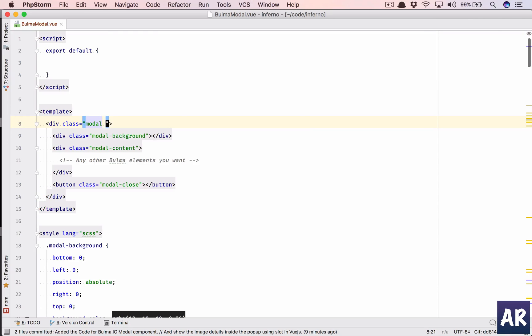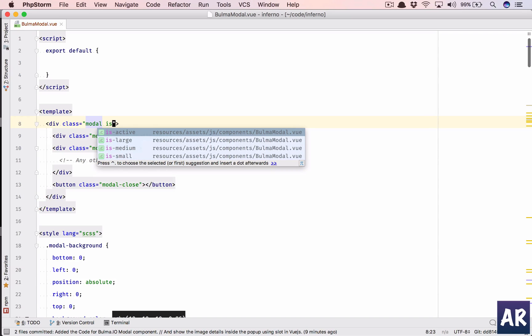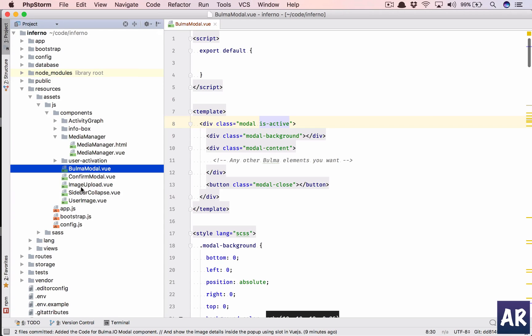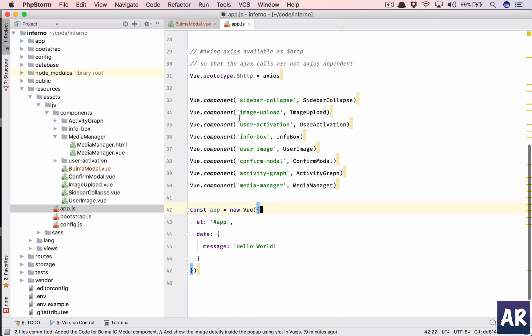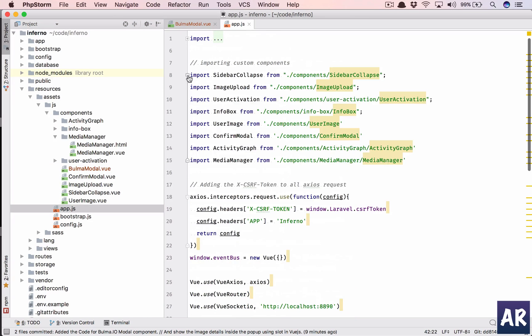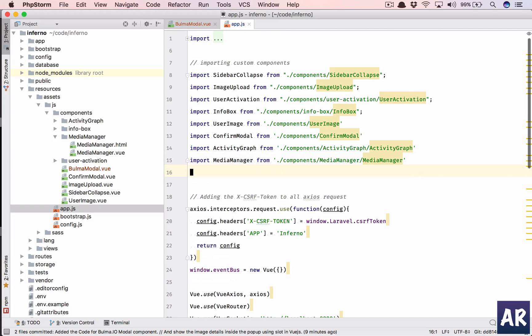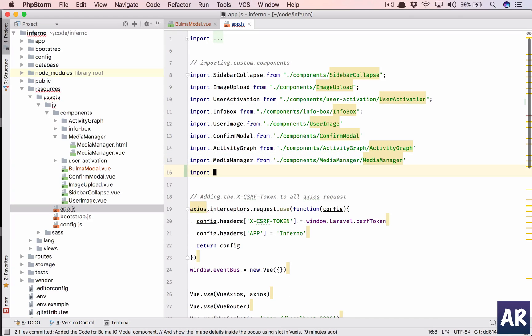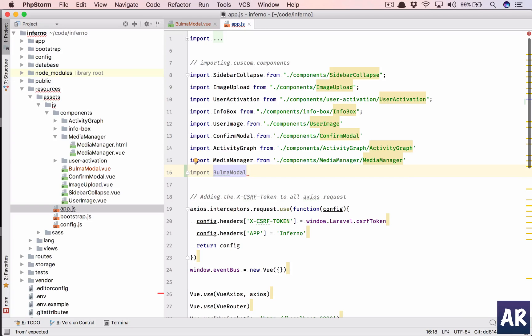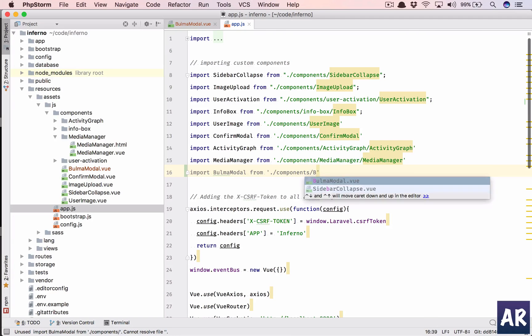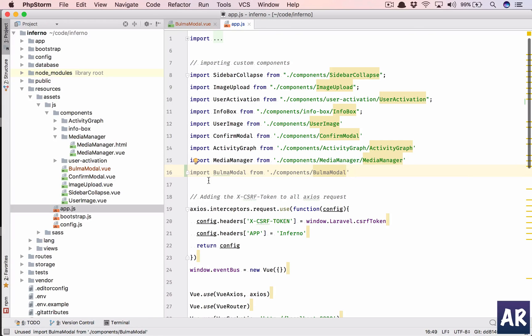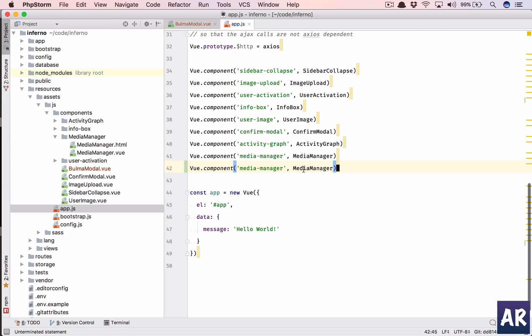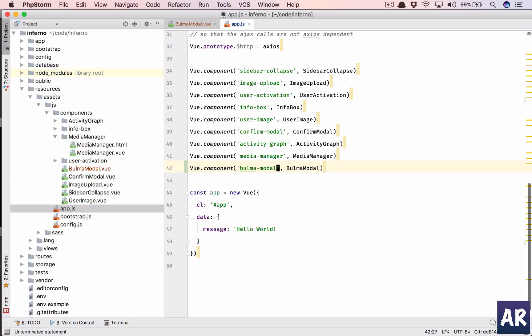All right, still now we haven't registered our component, so let us do that. First import the modal component from the components folder, and then we are going to use this like so.